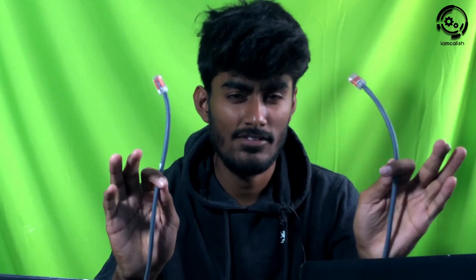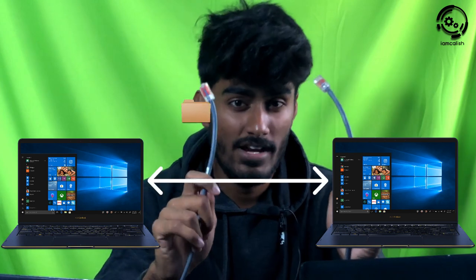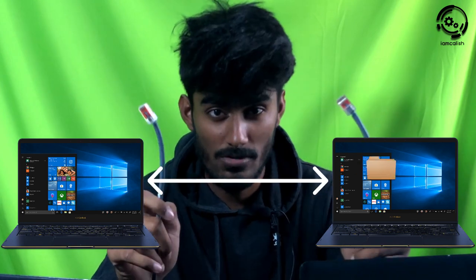I have a super trick for you. There is a cable in my hand. If you connect laptop to laptop using this cable, you can transfer the file. You can transfer the data at high speed.